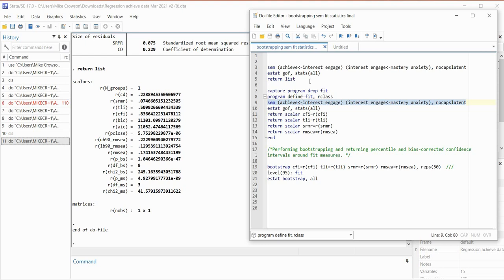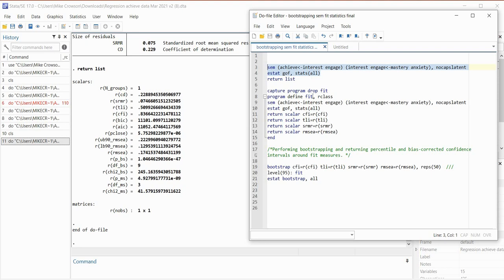Technically speaking, we don't have to run all of the initial analysis before we generate our confidence intervals. But generally speaking, you would certainly be doing this when reporting on path coefficients and general goodness of fit measures. Program define fit comma R class — fit is an arbitrary name so you can use whatever you want — followed by the SEM command and our model specification. On the next line we have estat gof comma stats all.